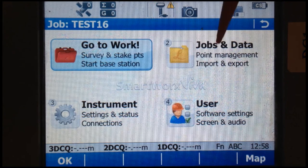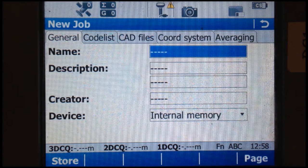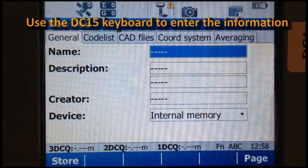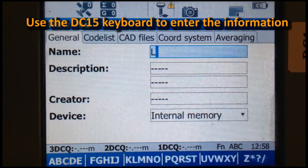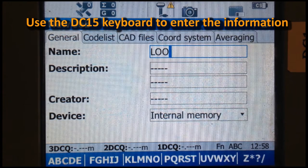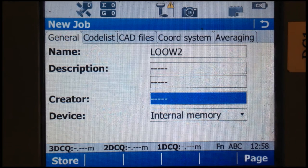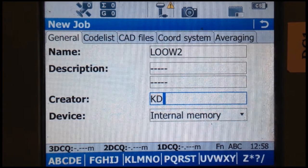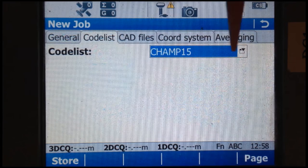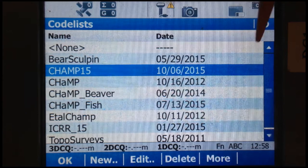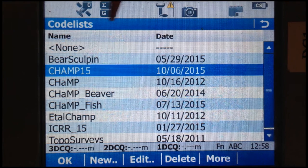Now we'll want to start a job — that's a new job. Enter the name of the job; in this case it's Lower Owens 2. Creator is KD. Now you want to go through each of these tabs across the top. Codelist: CHAMP15. The drop-down shows we actually have several options, and for this job we want CHAMP15.